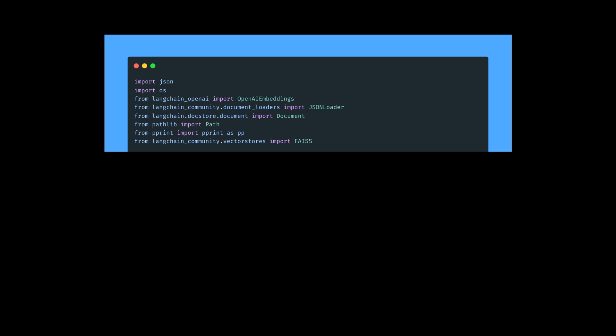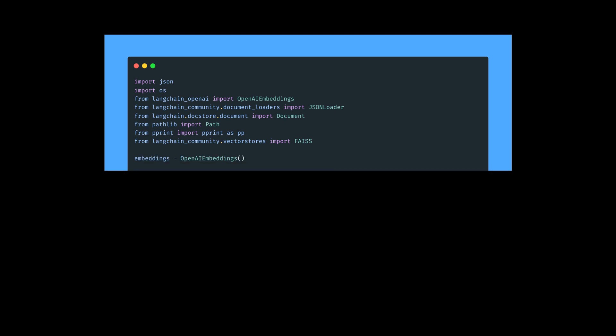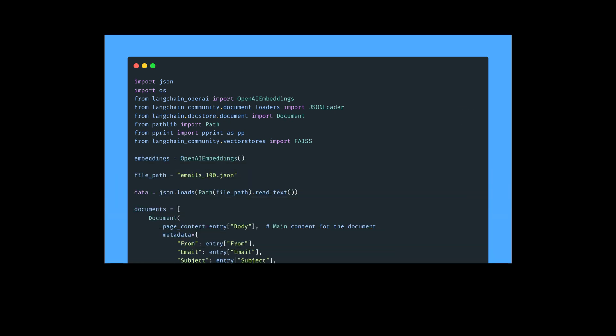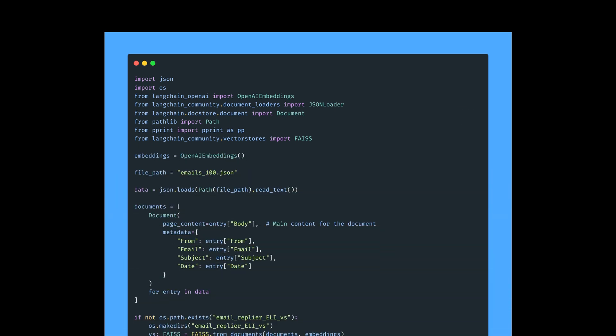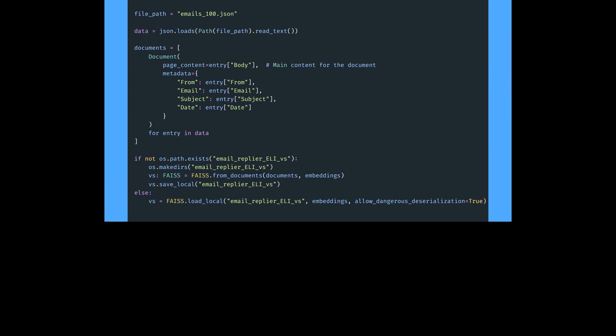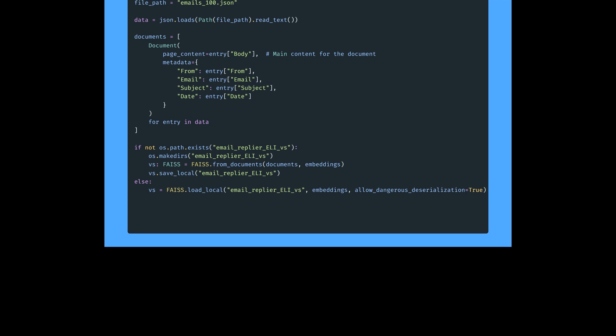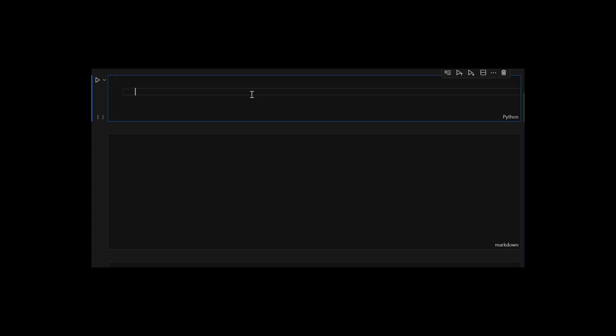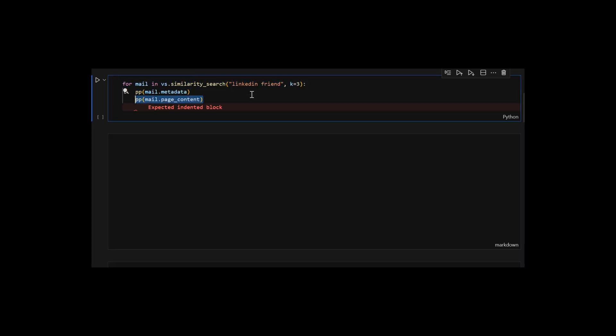Since the Vector store needs embeddings, I am using OpenAI embeddings. But, you can use anything from word to vector to hugging face embeddings. Once indexed, we can query the Vector store to find relevant emails. For instance, do I have emails mentioning LinkedIn friends? And boom! Relevant results pop up.